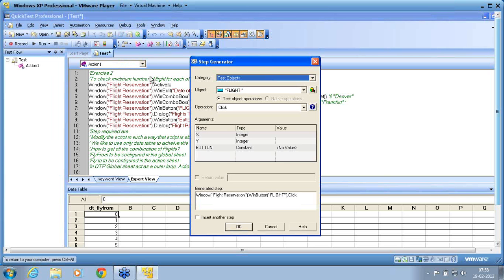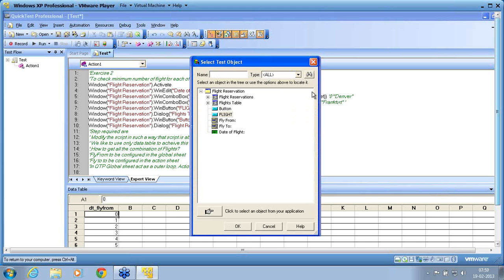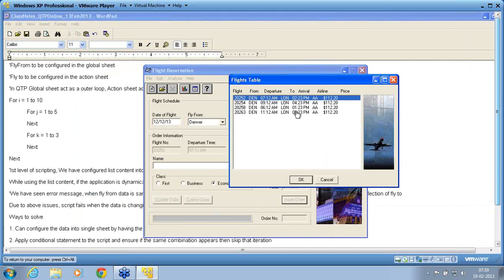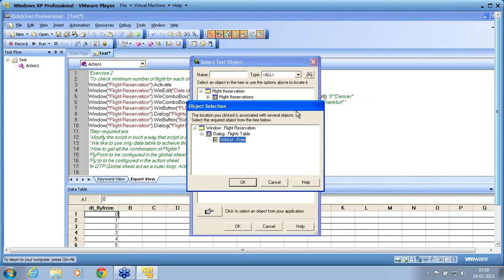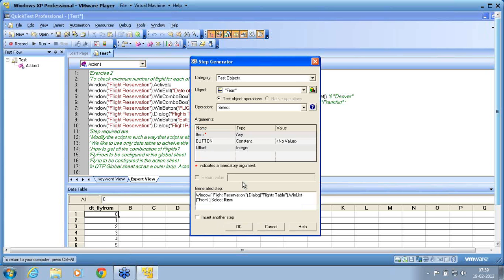Which object do I need to work on? It is not the flight object — generally people go with the flight object, but I want a list object. That is available under the flight table — that is the dialog parent item. The parent item of the list is the flight table. In the Step Generator, I use the pointing hand to choose that object. You can see the hierarchy: WinList, Dialog, then Window. Window is the grandparent, Dialog is the parent, WinList is the object.